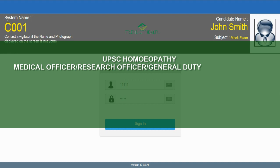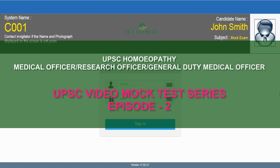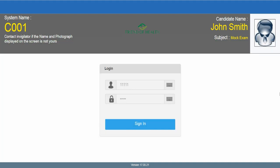Hello friends, welcome back to the UPSC video mock test series by Friend of Health. This is episode 2. With this series we are trying to give you a simulation of the real exam screen you are going to face in the December UPSC medical officer, research officer, and general duty medical officer exam. Episode 1 had five questions from Materia Medica and five from anatomy.